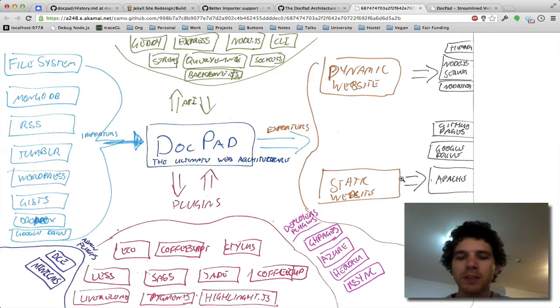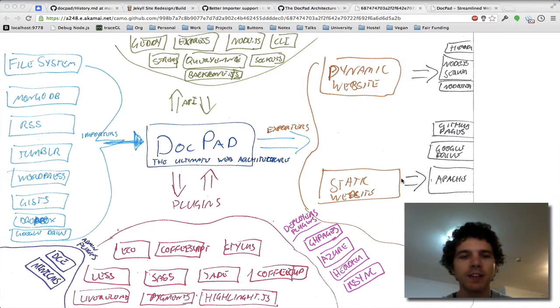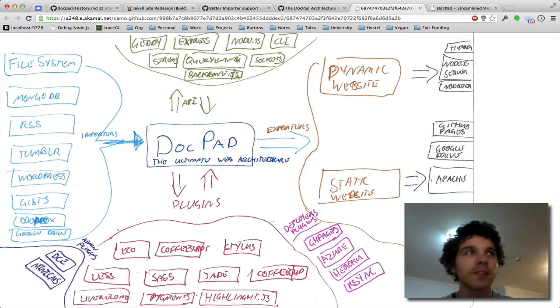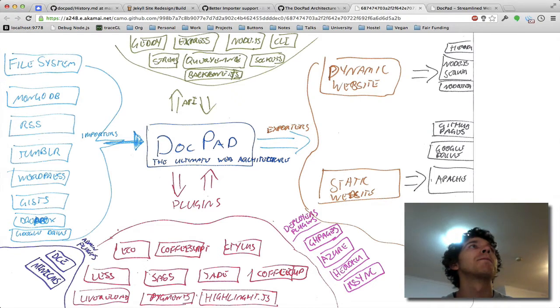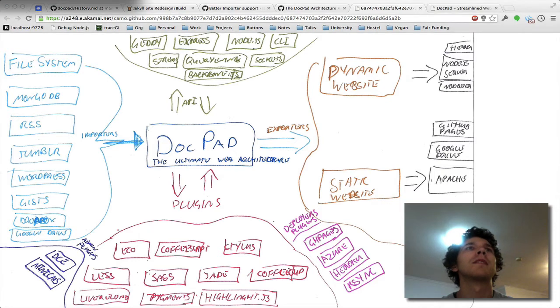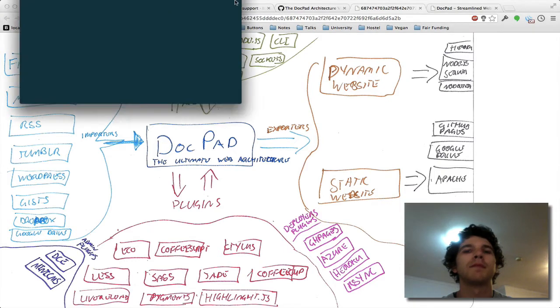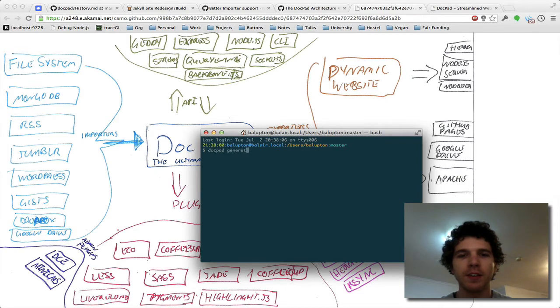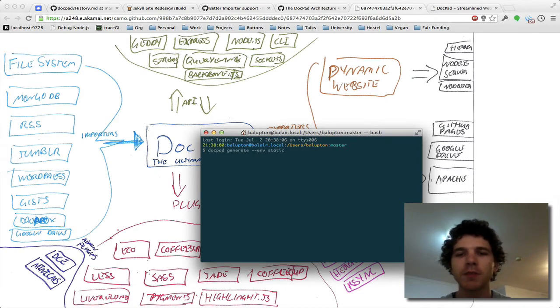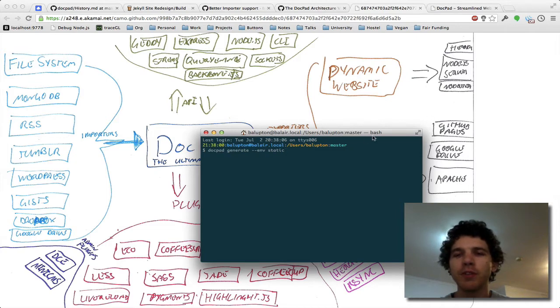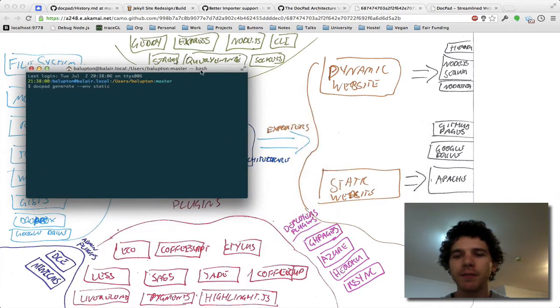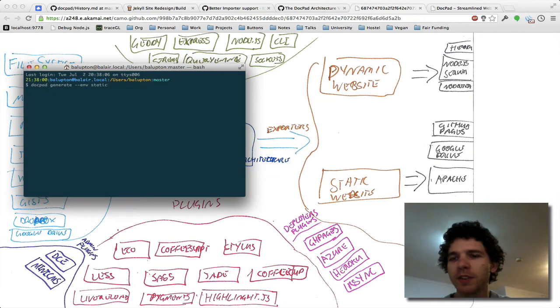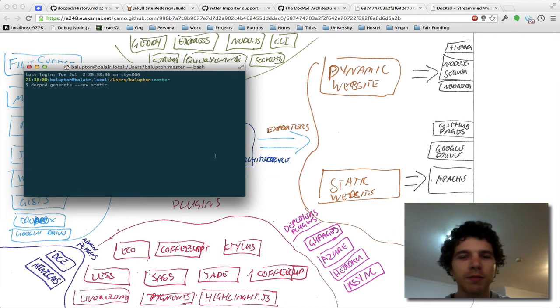Or we can host it on a static website. So we do DocPad generate static and I'll just turn the window up for you so we can see. So we do DocPad generate static and now we compile it for a static website. And static websites we can host on GitHub Pages, Google Drive, Apache, Dropbox, Async, whatever you want.